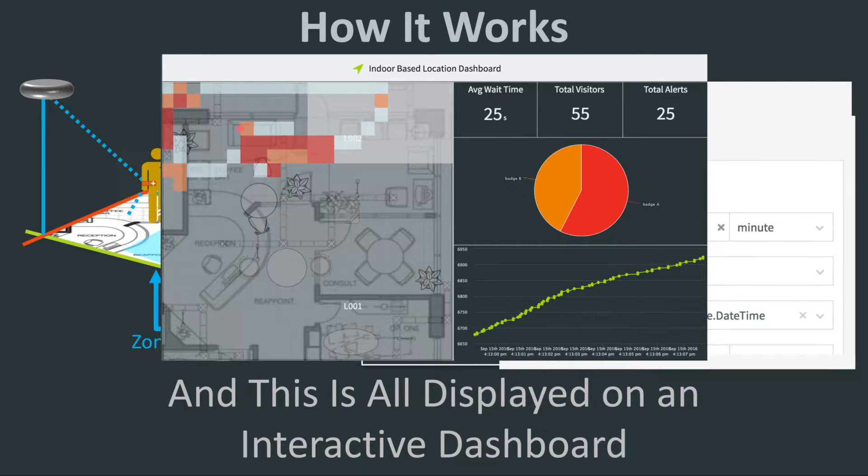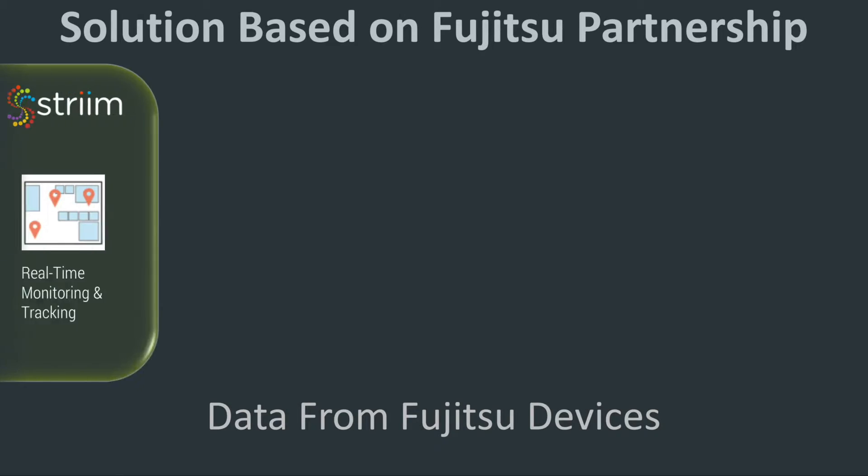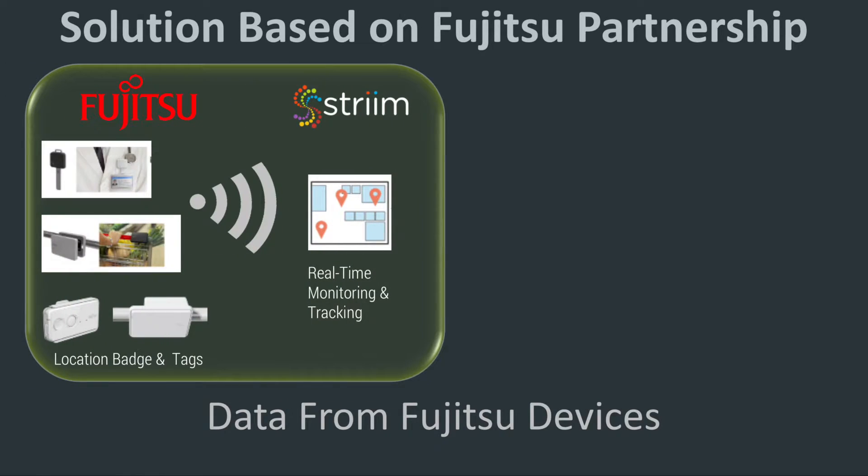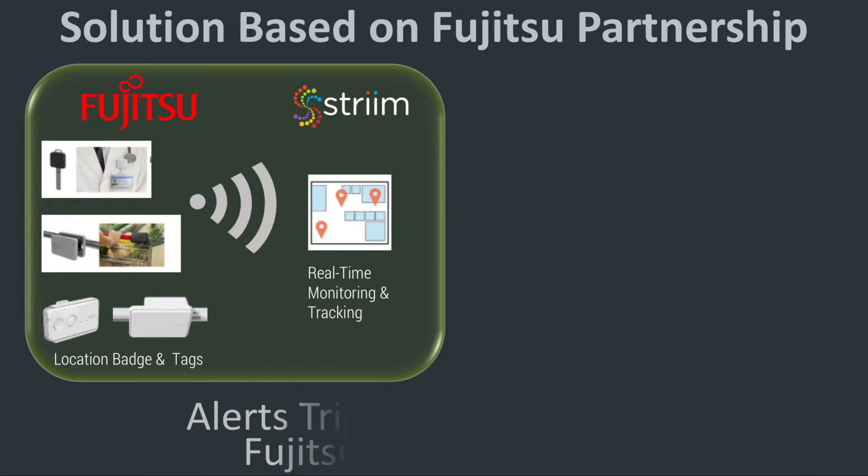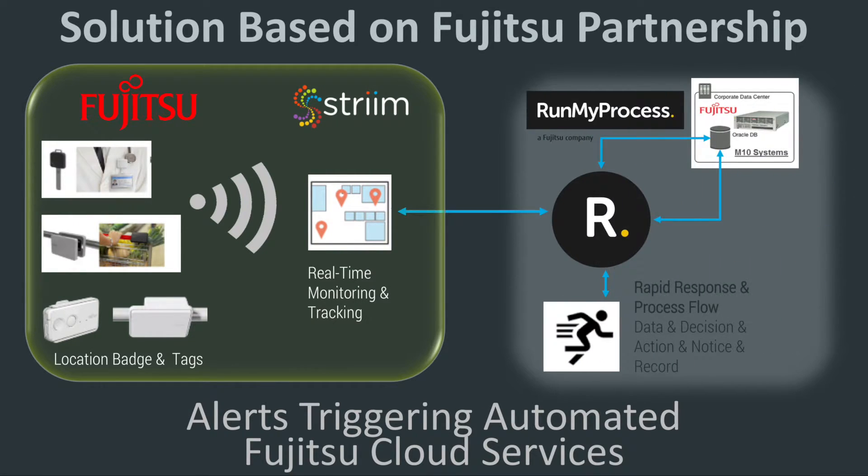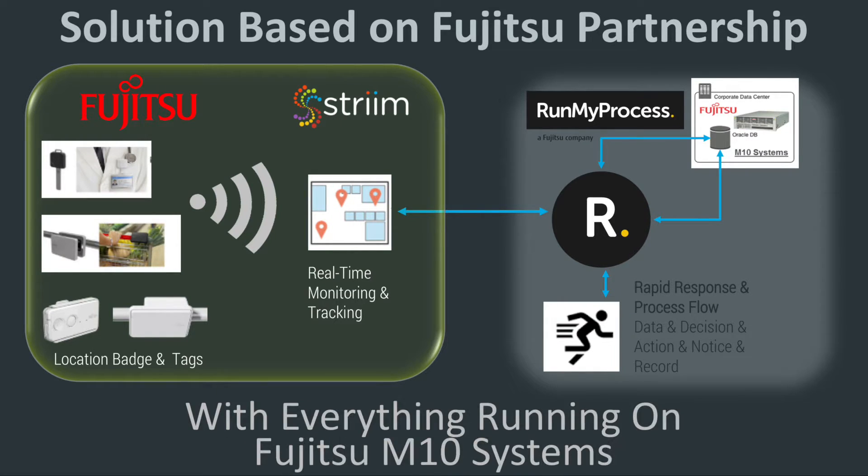The solution is created through a partnership with Fujitsu. The Fujitsu devices send the locations and Stream triggers workflow through the Fujitsu cloud-based runway process with all of the processing taking place on Fujitsu M2 systems.